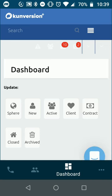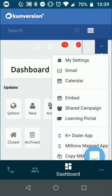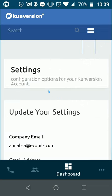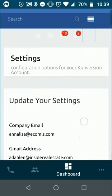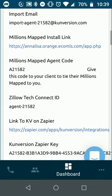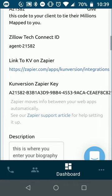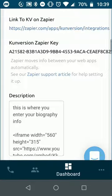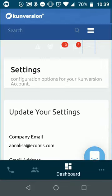You can go in and look at your drip campaigns. You can check out where your Millions Mapped link is and how you can send out your agent code with Millions Mapped, your Zapier key. You can also tap on this other dropdown arrow just to the left of your settings. This is where you have your quick actions of add lead, mass email, mass text, etc.